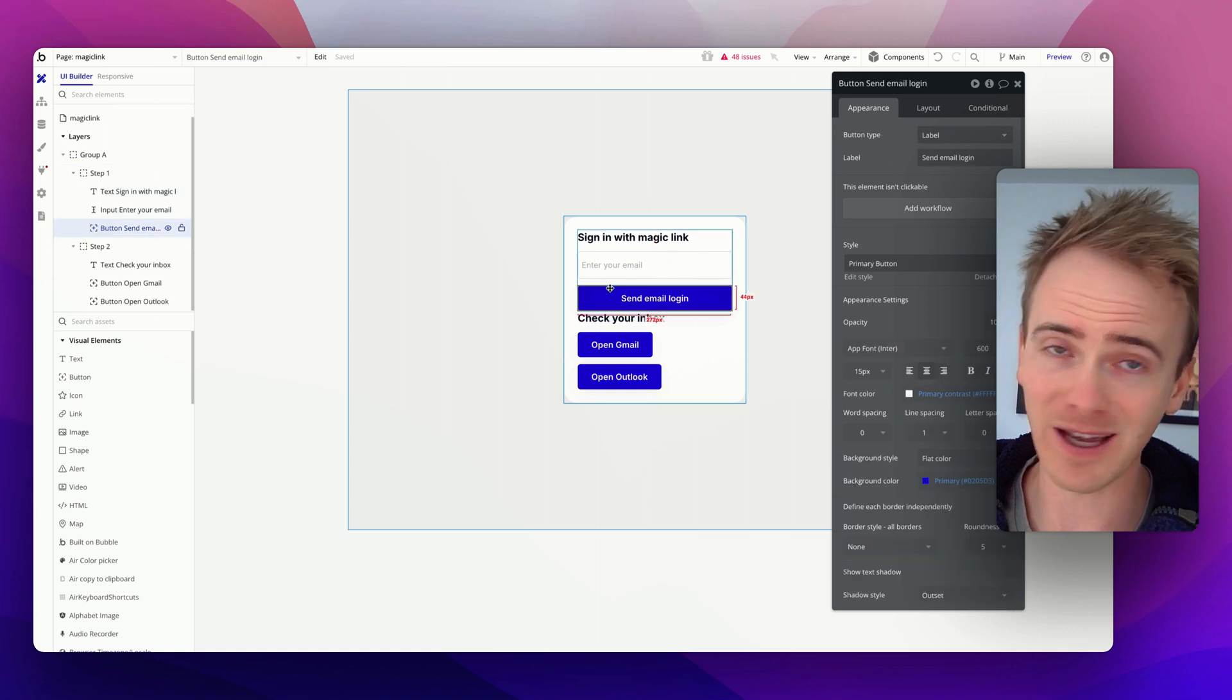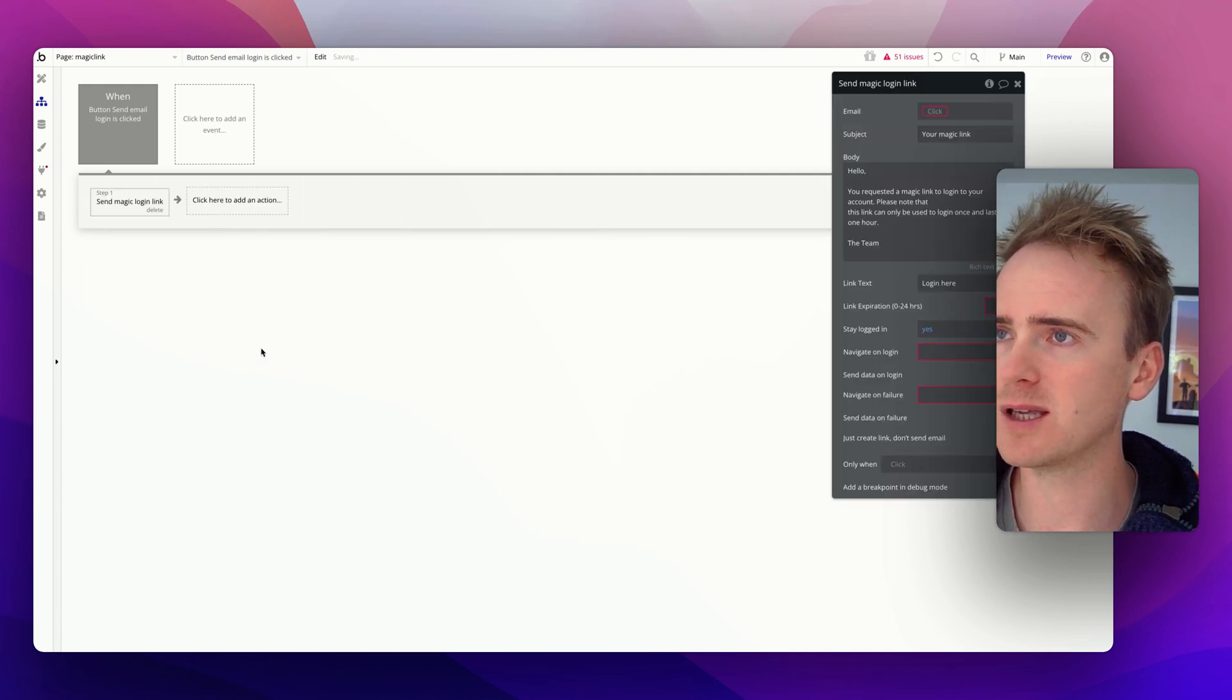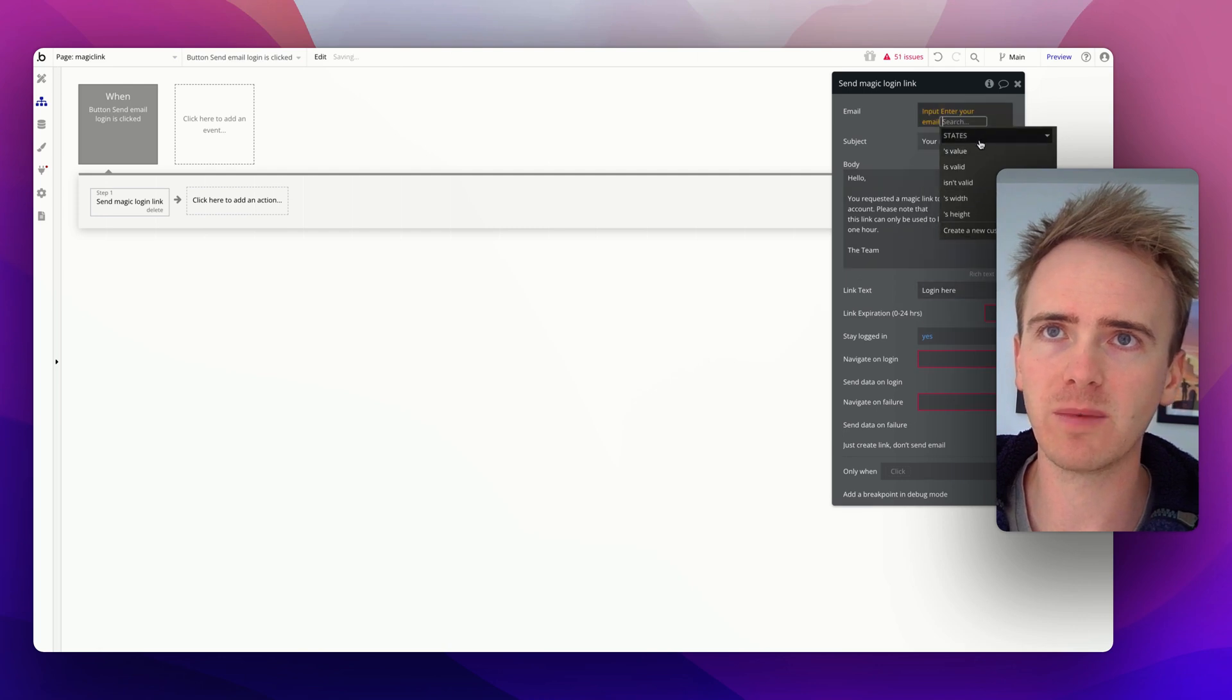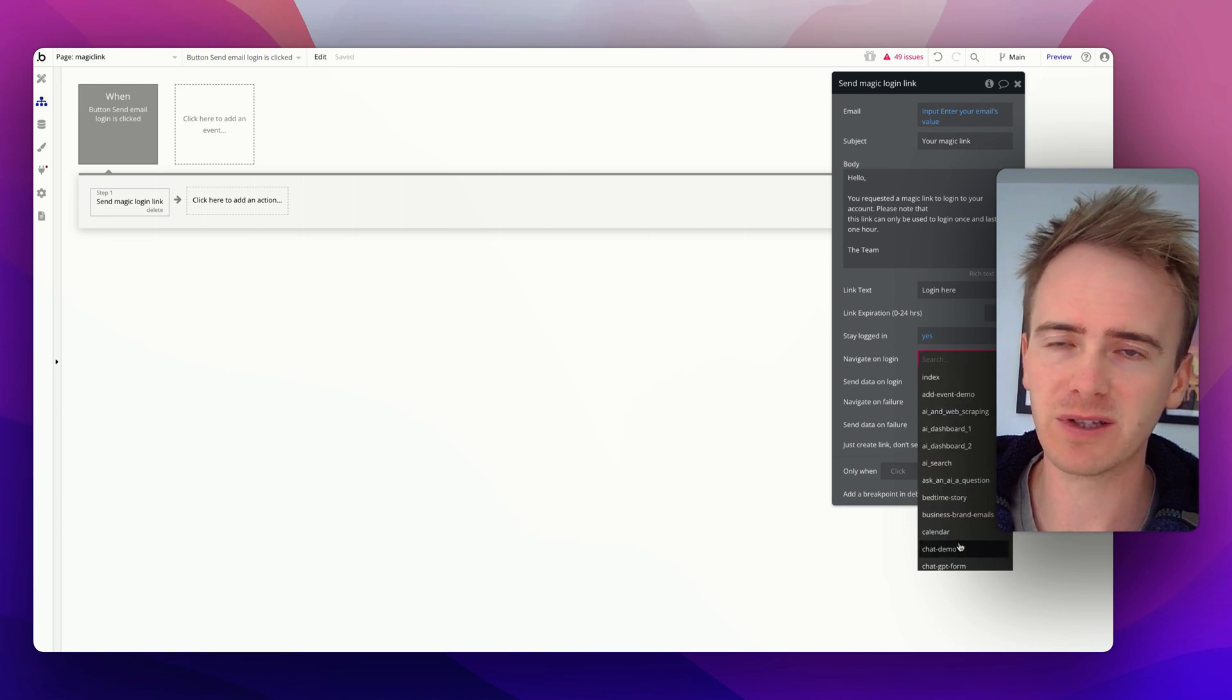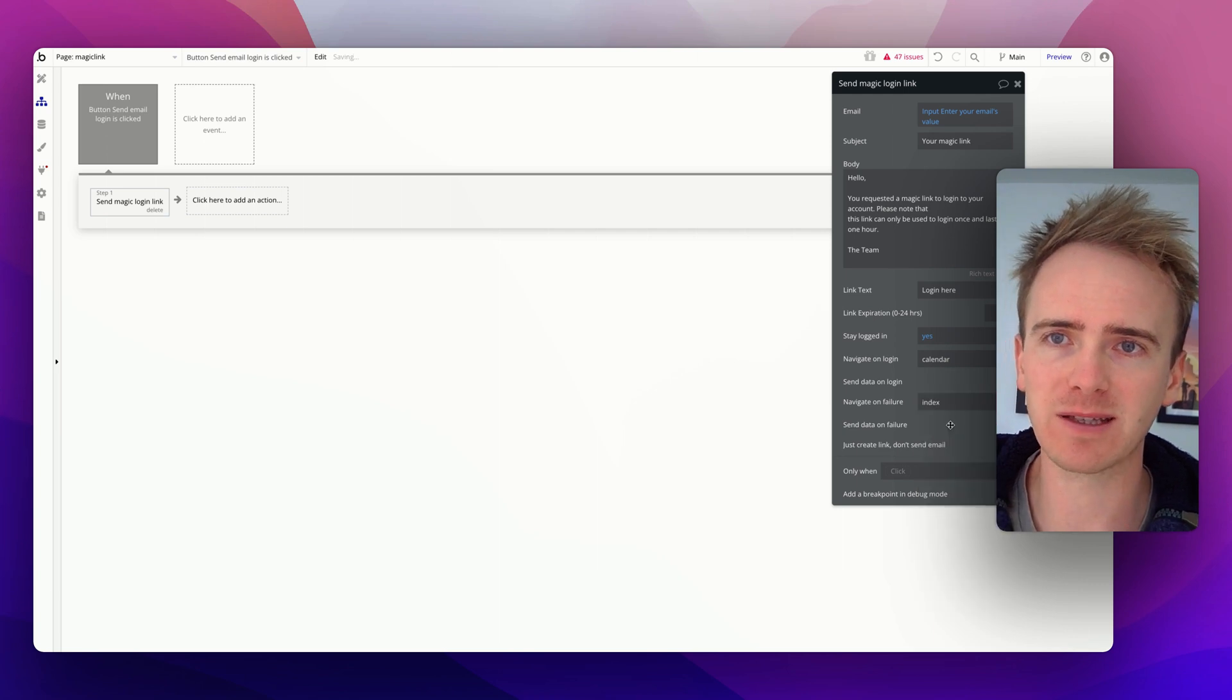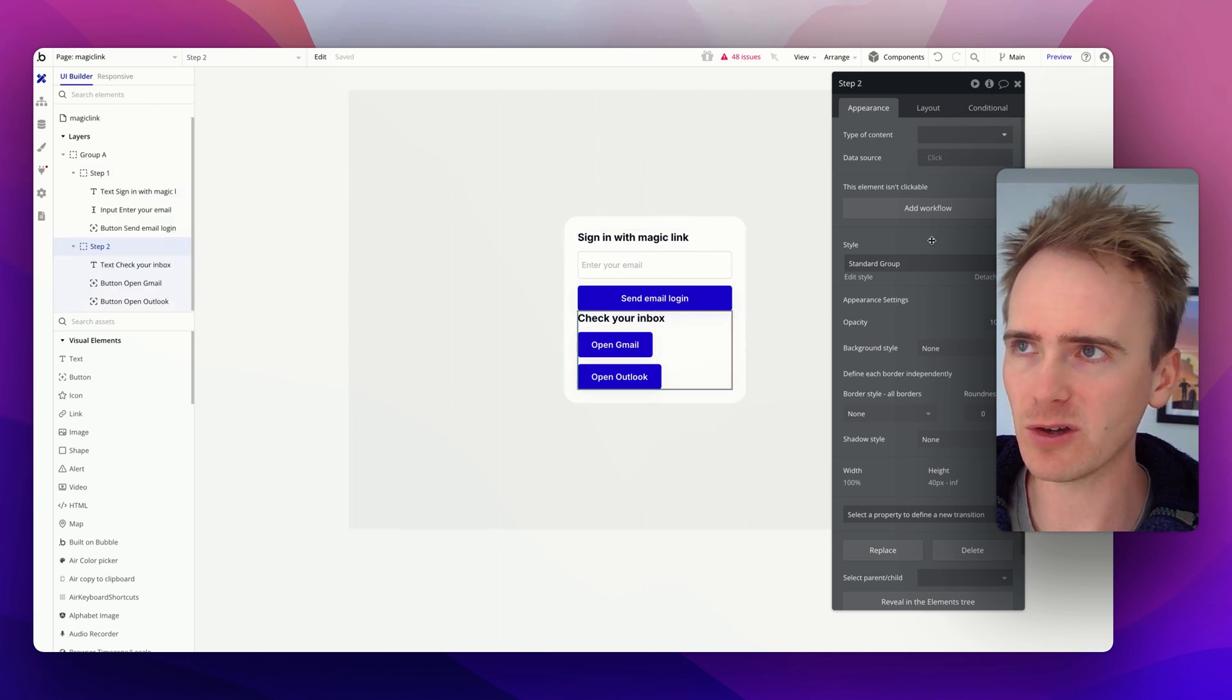Let's set this up with magic links. I'm going to add in a workflow and say that the user sends email login magic link, match this up with my login email. I'm going to say that it lasts for an hour, navigate them to your dashboard page, send them back to index if it fails, but I also need to move them on from step 1 to step 2.